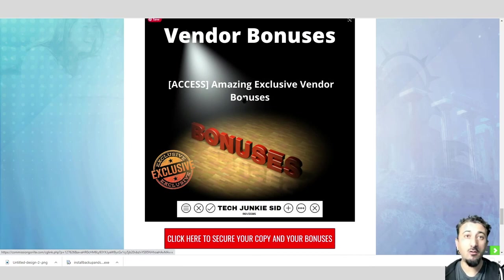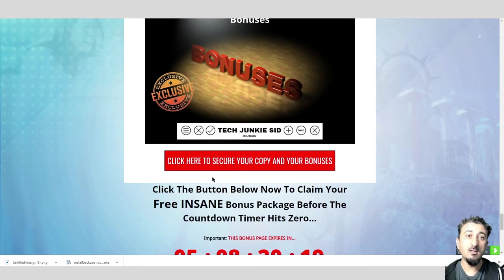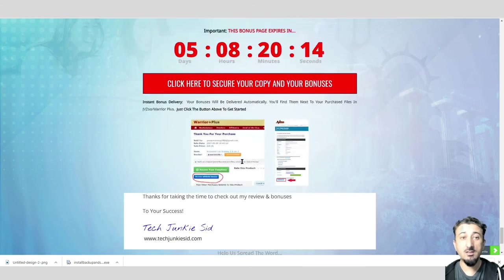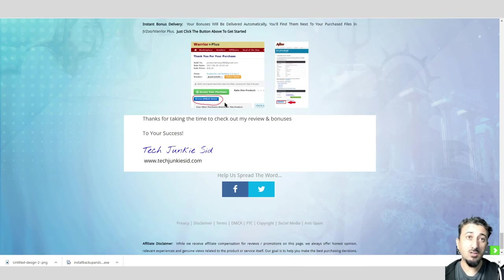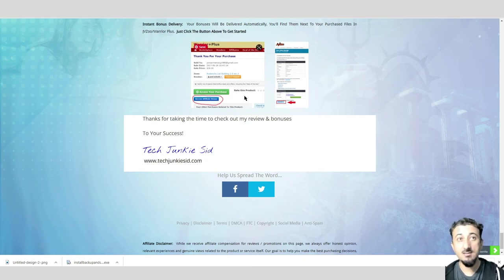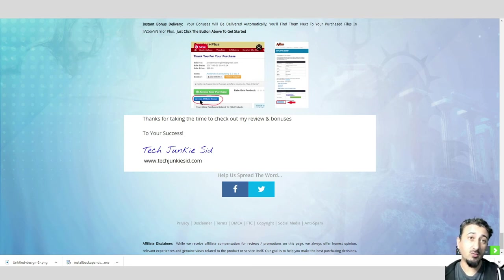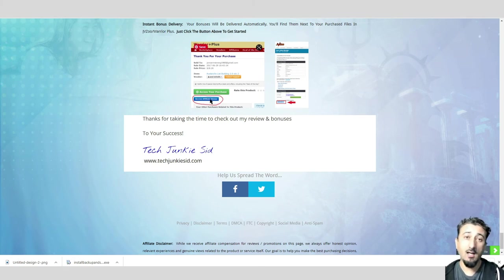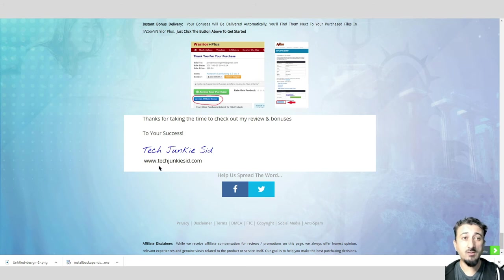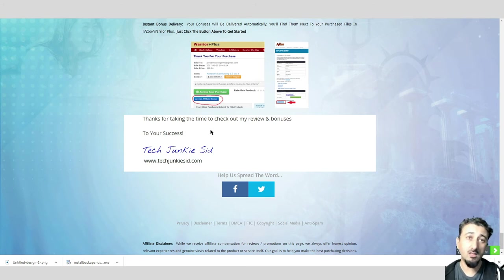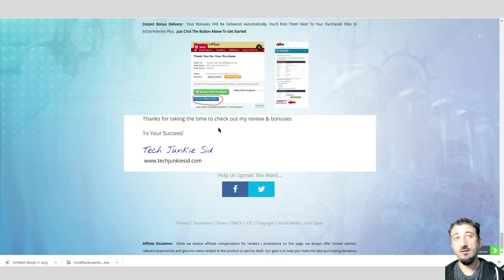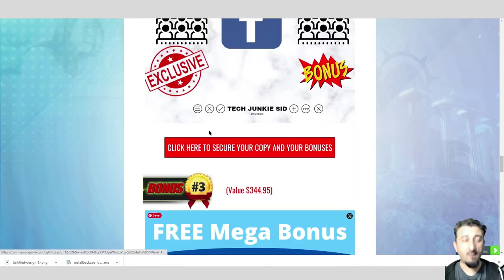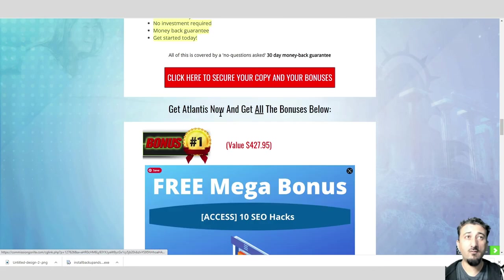On top of that, you're going to get the vendor bonuses. If you click on this link here, you'll go to the sales page, purchase it, and you'll be sent an email like this from Warrior Plus. Just click on that blue button there and you'll get all the bonuses sent to you. If you've got some time, look at my website, techjunkiesid.com. I've got many more offers on there, many more reviews.